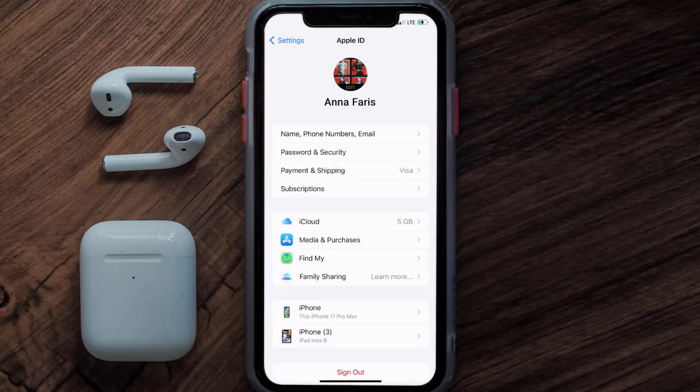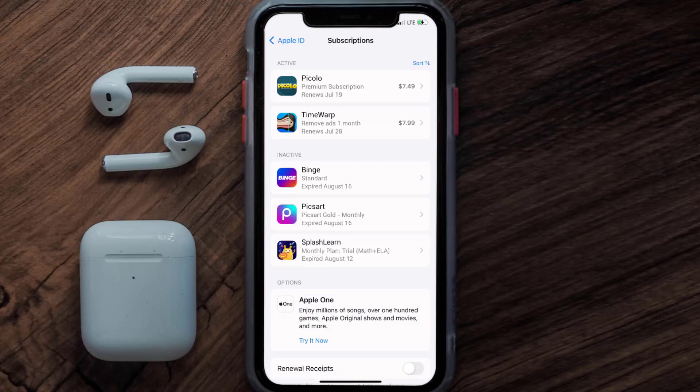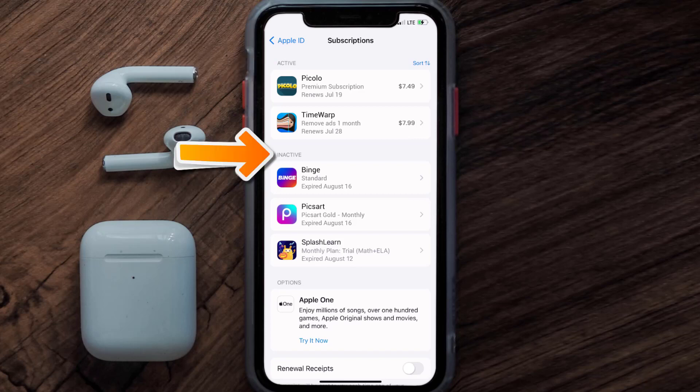From here, you're simply going to choose the subscriptions option, and then give it a moment to load. Over here, you'll then get a list of all of your active subscriptions, and underneath that are your expired ones as well.